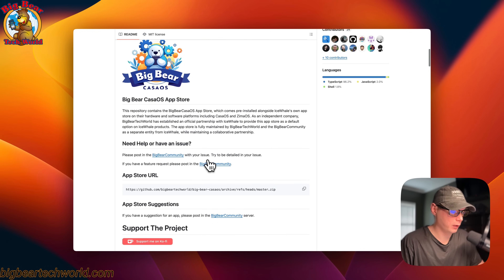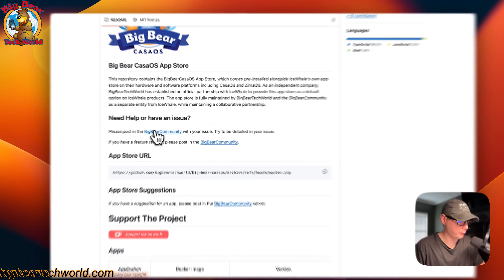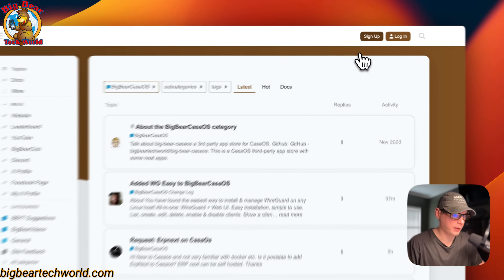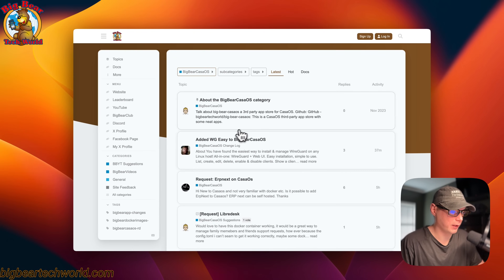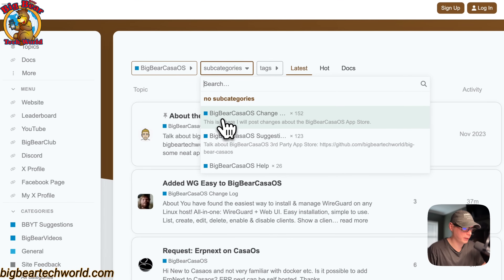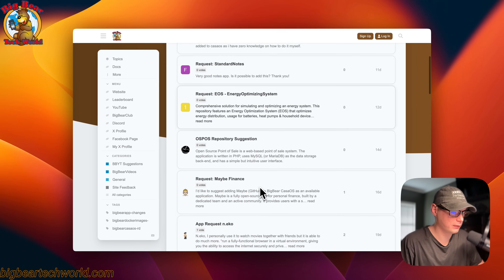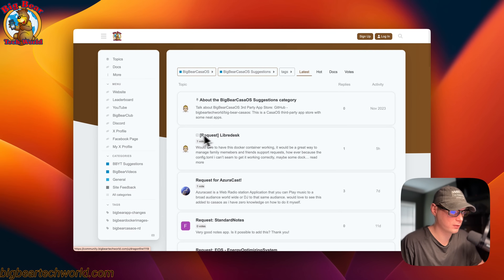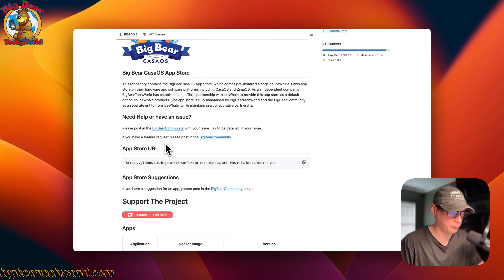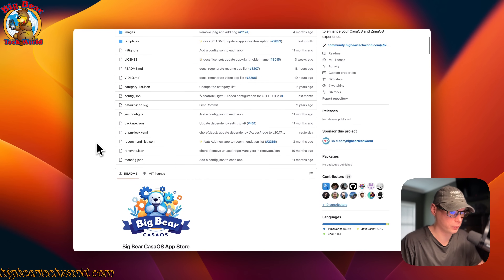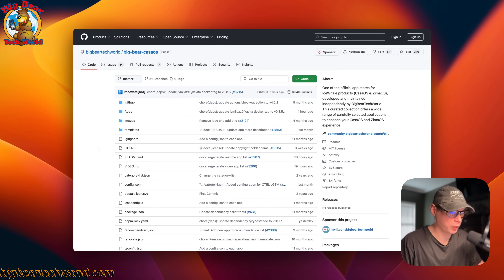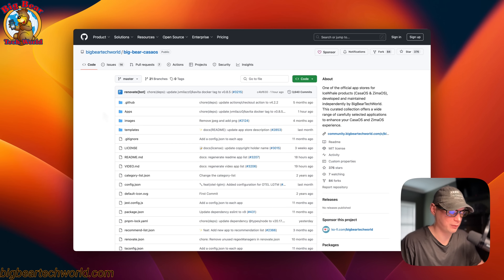If these apps do not work, you can go up here to Big Bear community, sign up, and let me know about something that doesn't work. You can also go into the subcategories and suggestions and suggest new apps to be added to Big Bear CasaOS. I can't guarantee I'll be able to get to it, but I'm trying to get to as much as possible. If you want to contribute to Big Bear CasaOS, you can make a pull request and I'll be glad to look it over and get it in.